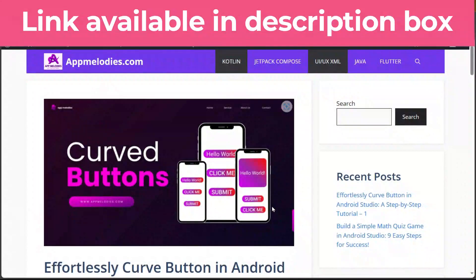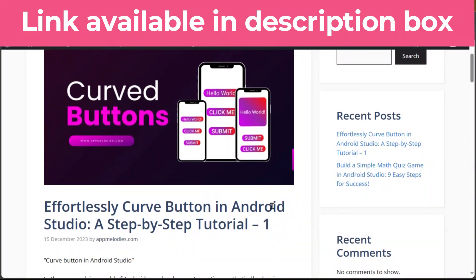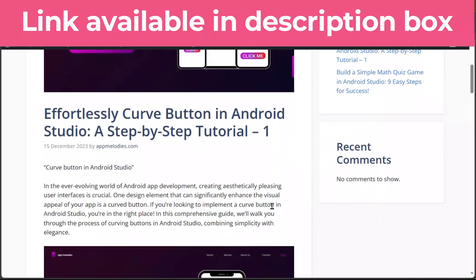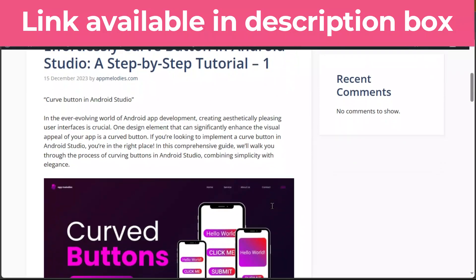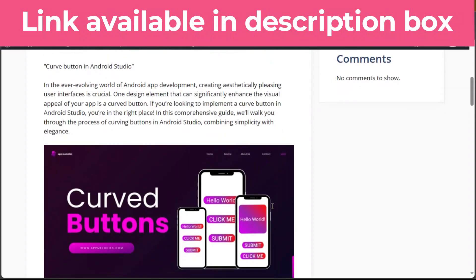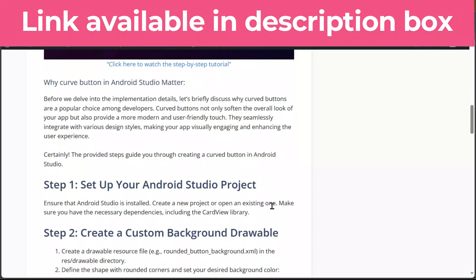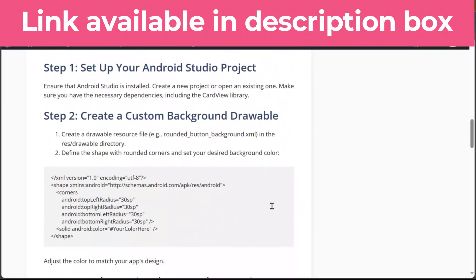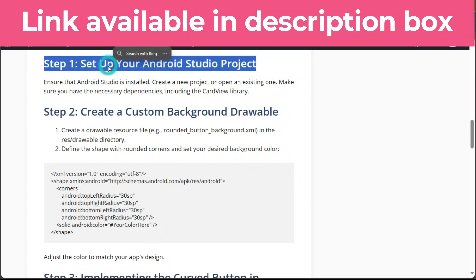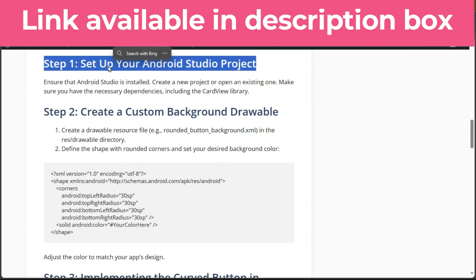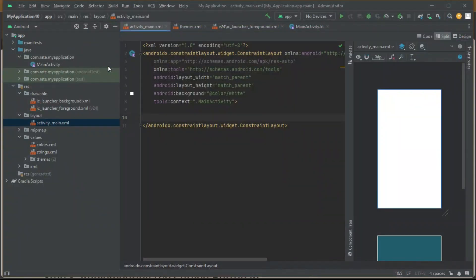Welcome fellow developers to another exciting tutorial. Today we're diving into the wonderful world of Android app design. Buckle up as we embark on a journey to create a stunning curved button in Android Studio. So let's get started.